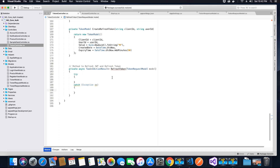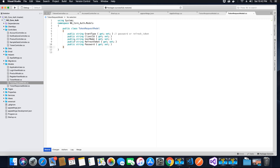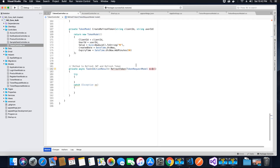Inside the try-catch block, when the method is called, the token request model object will be passed as a parameter. Inside the token request model we have a property called refresh token. We need to check if that refresh token exists in our database, since when the user logged in we issued both a JWT token and a refresh token. We want to confirm the received refresh token matches the one in our database.